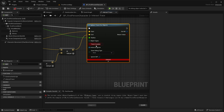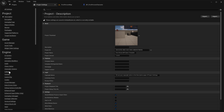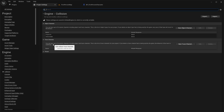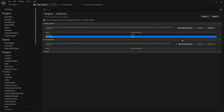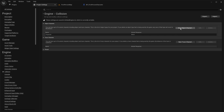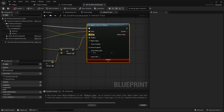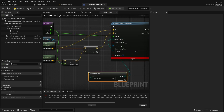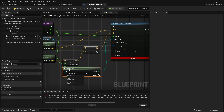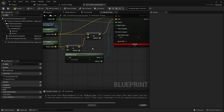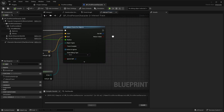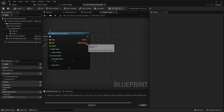It gives an error because we have to set the object types. Go to project settings, then collision under engine, and create a new object channel called 'interactable' — default response is block. Now go to the object types, make an array, and set your array type to interactable. Now the error is gone.